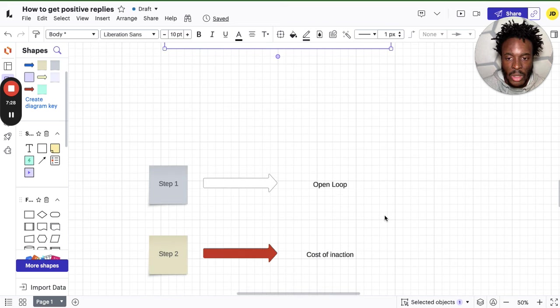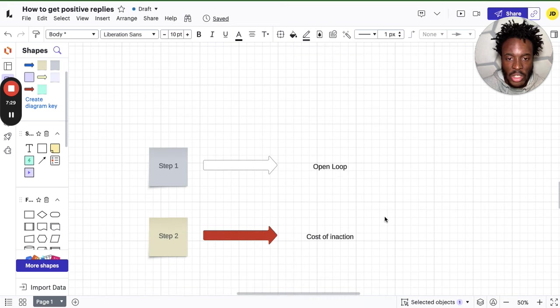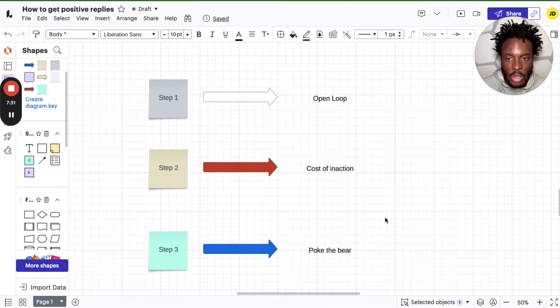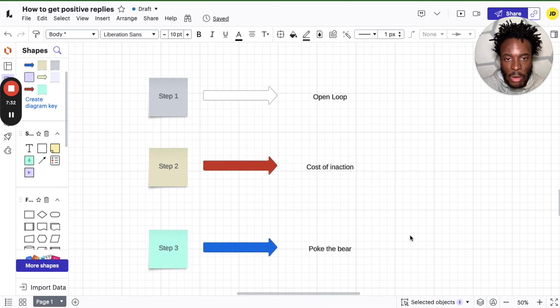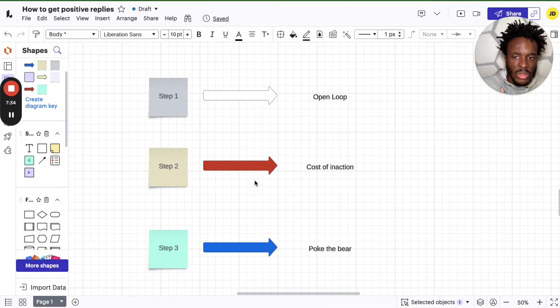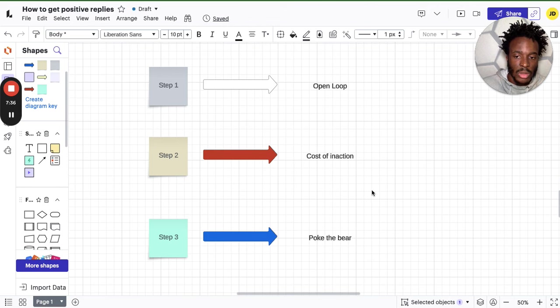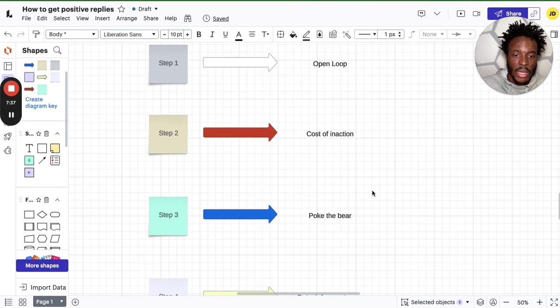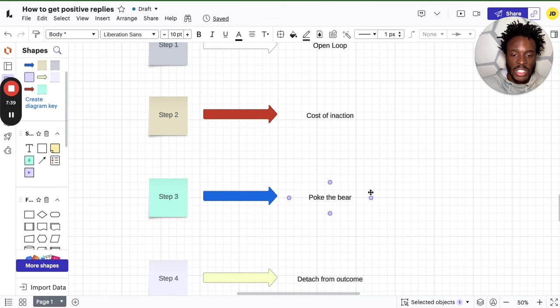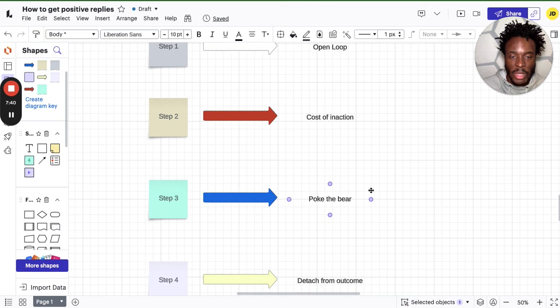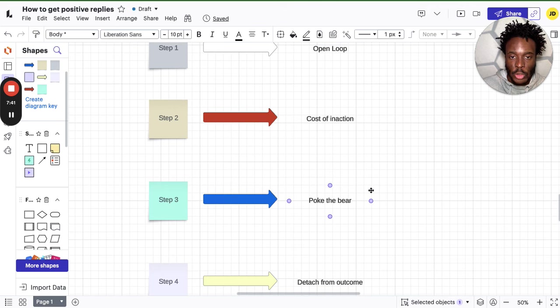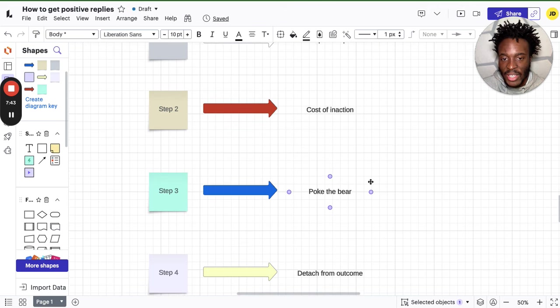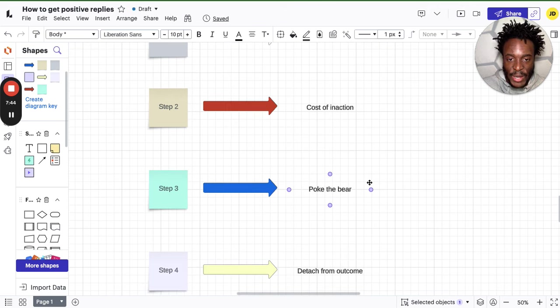And then this is another one. This is a different framework you can use. Step one will be an open loop question. Step two: cost of inaction. Step three: pop the bear. Step four: detach from the outcome. You're probably thinking, Joshua, like, what does this mean? Is this even English? And yeah, it is. Let me show you an example.